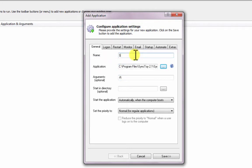In the Name field, enter the name that you will call this application in Always Up. We have entered SyncToy, but you can specify virtually anything you like.